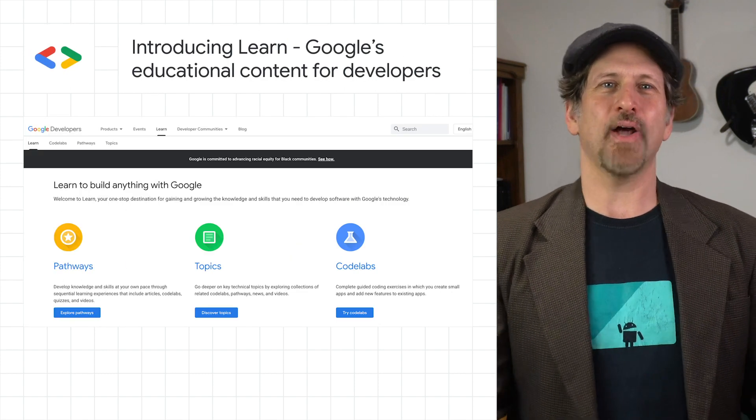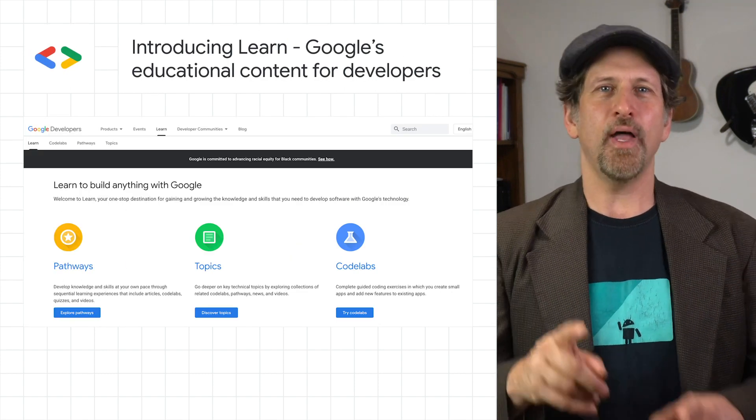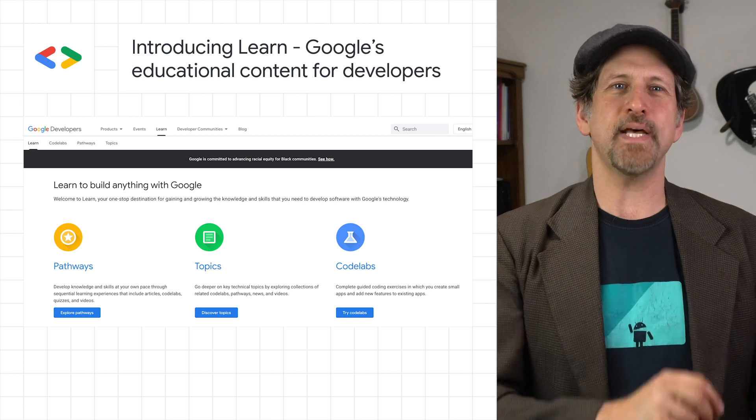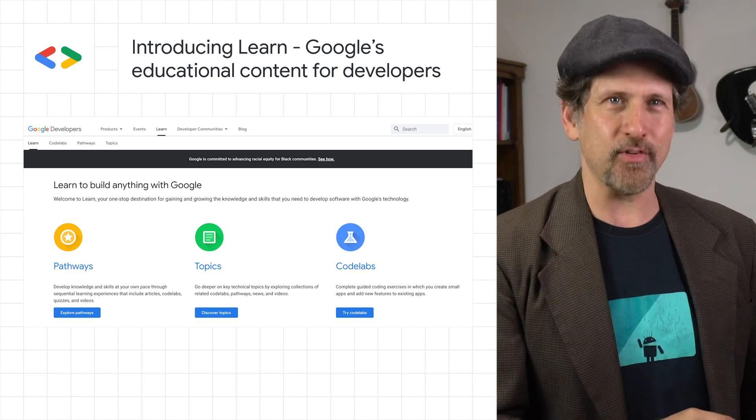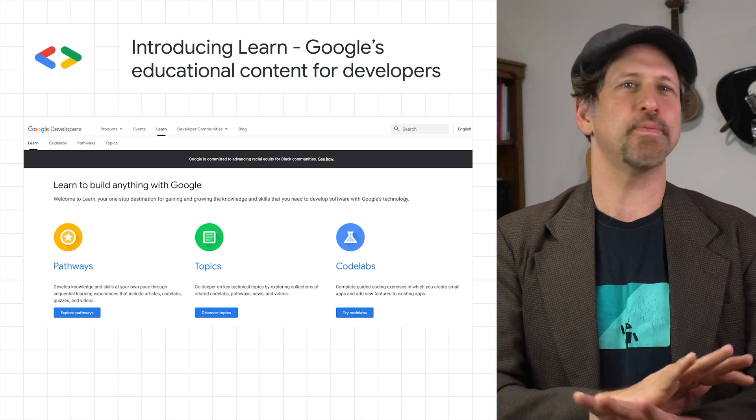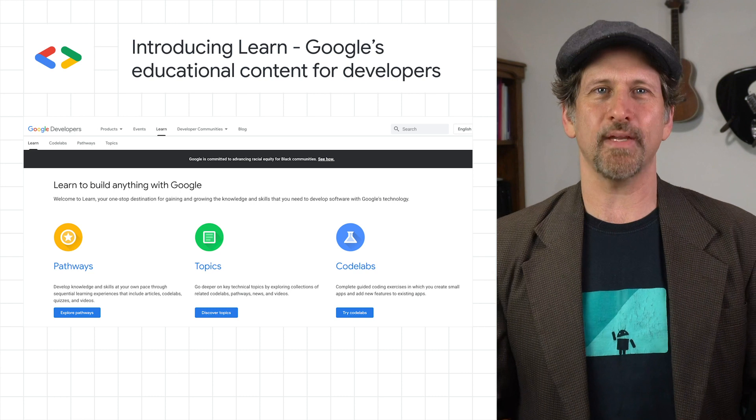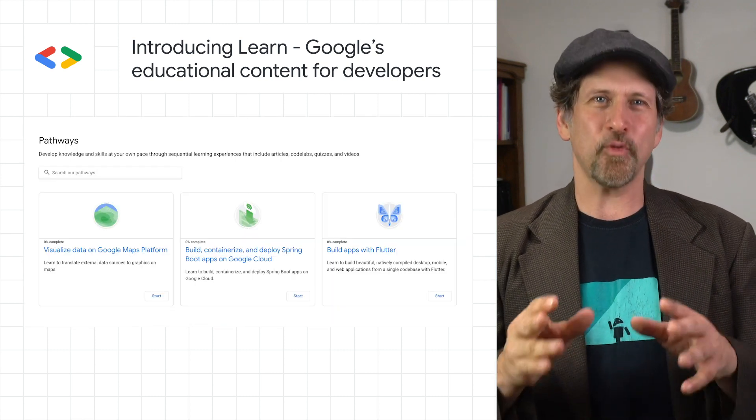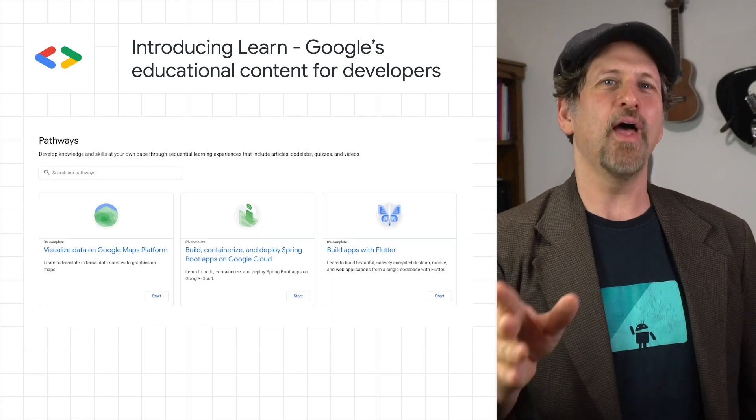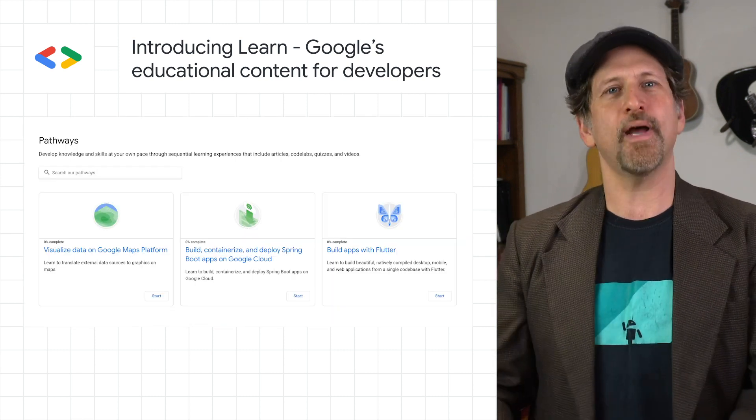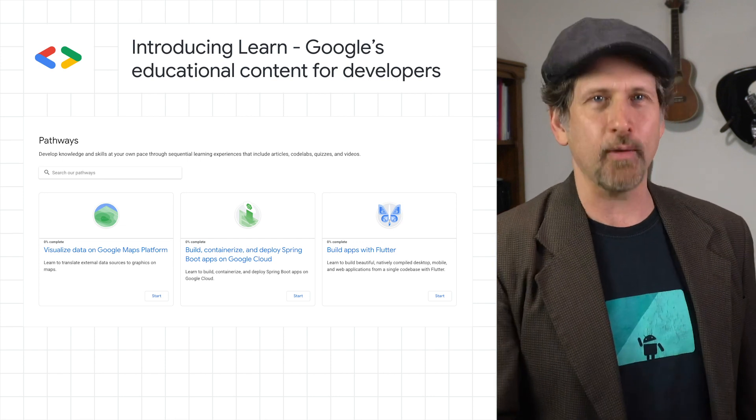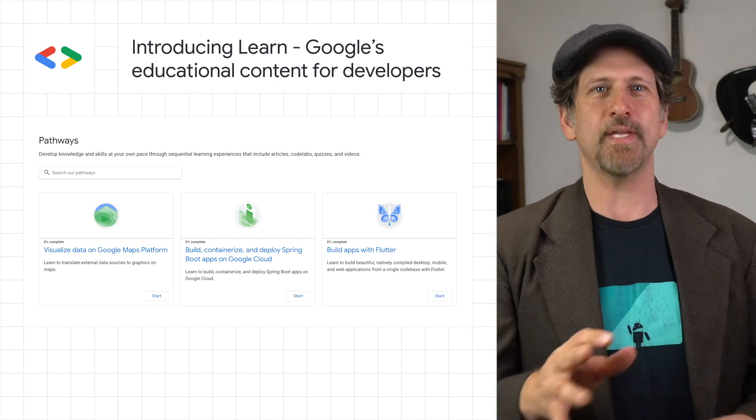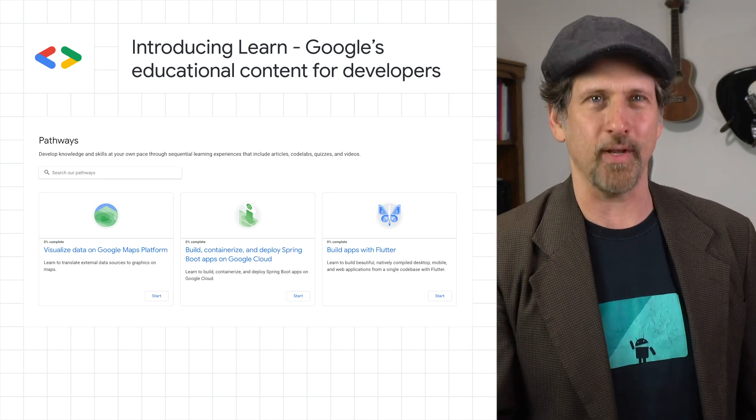We launched Learn on developers.google.com, a new one-stop destination to help you achieve the knowledge and skills needed to develop software across many Google technologies. The site contains Pathways, a new way to learn skills that organizes selected videos, articles, blog posts, and code labs together in one sequential learning experience.